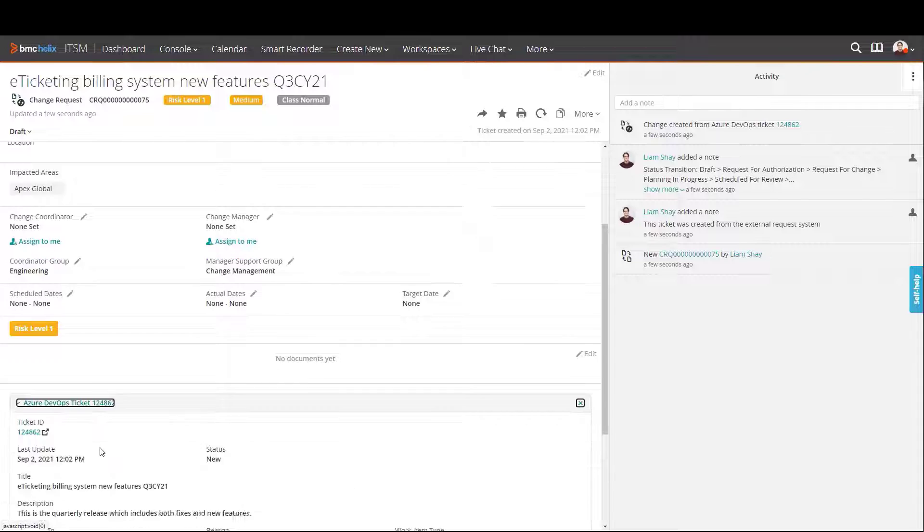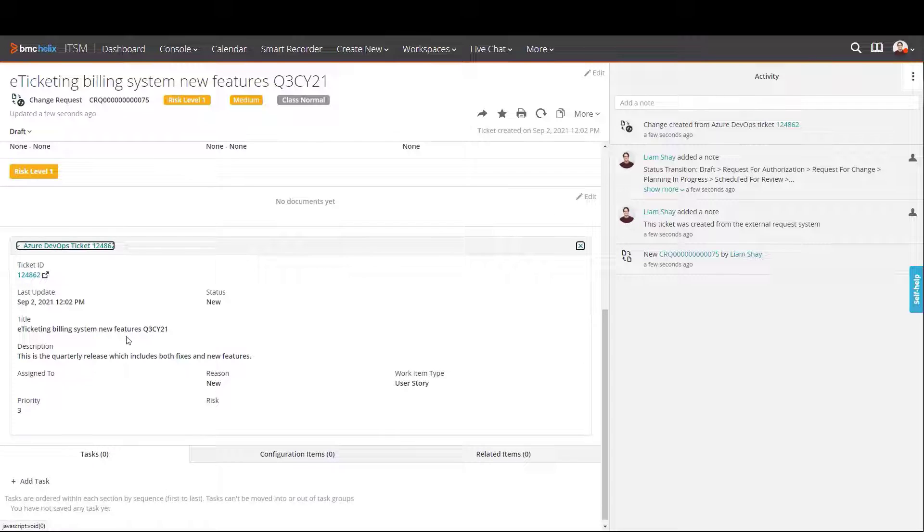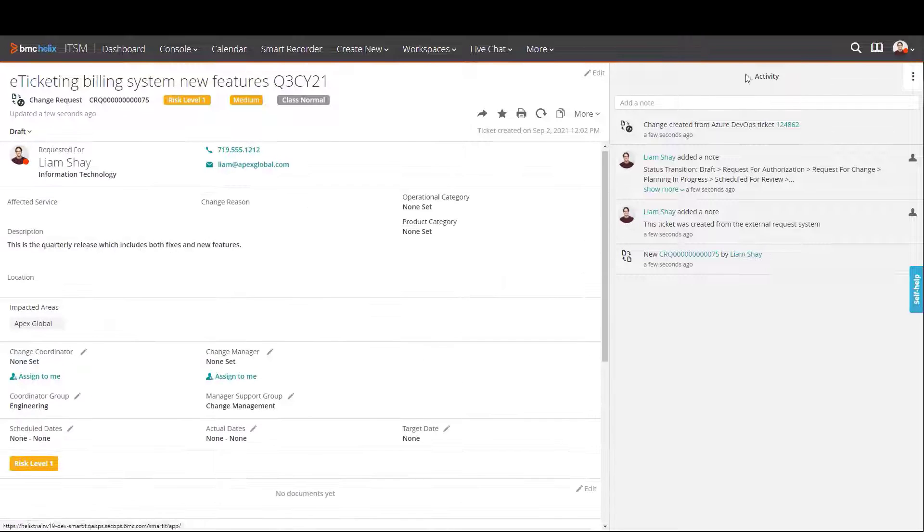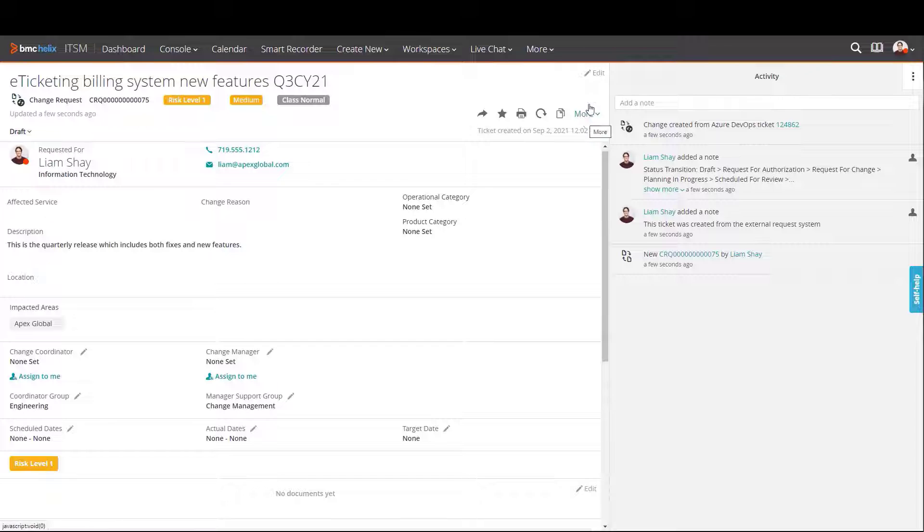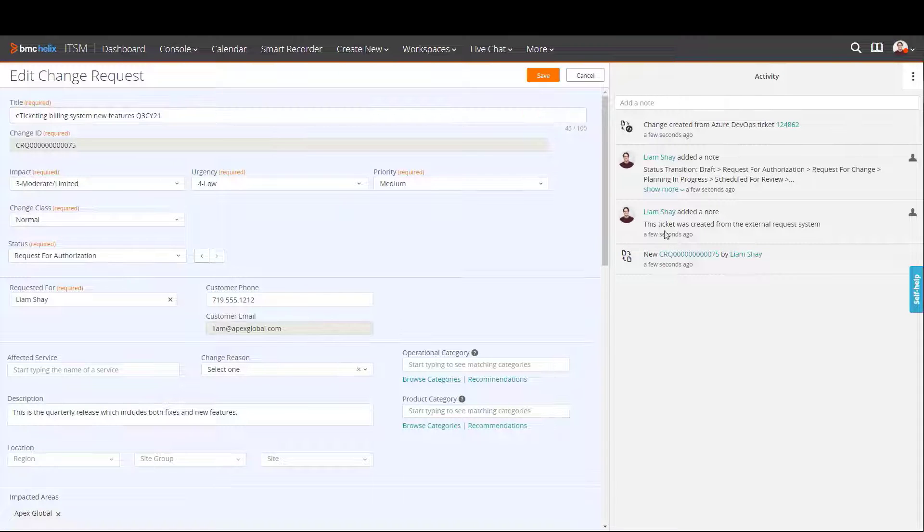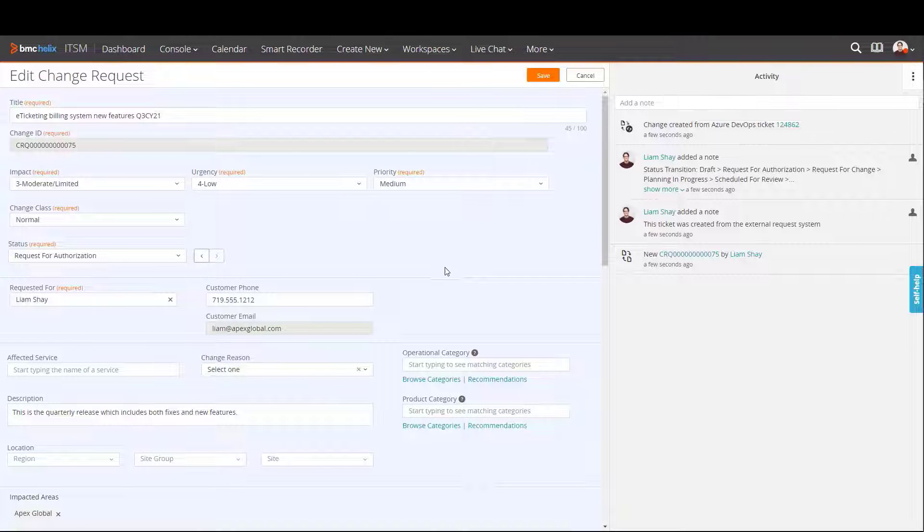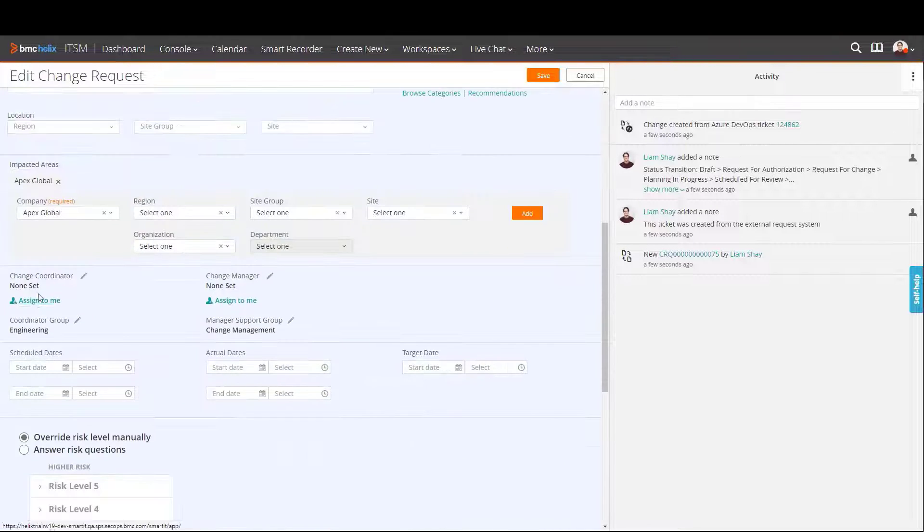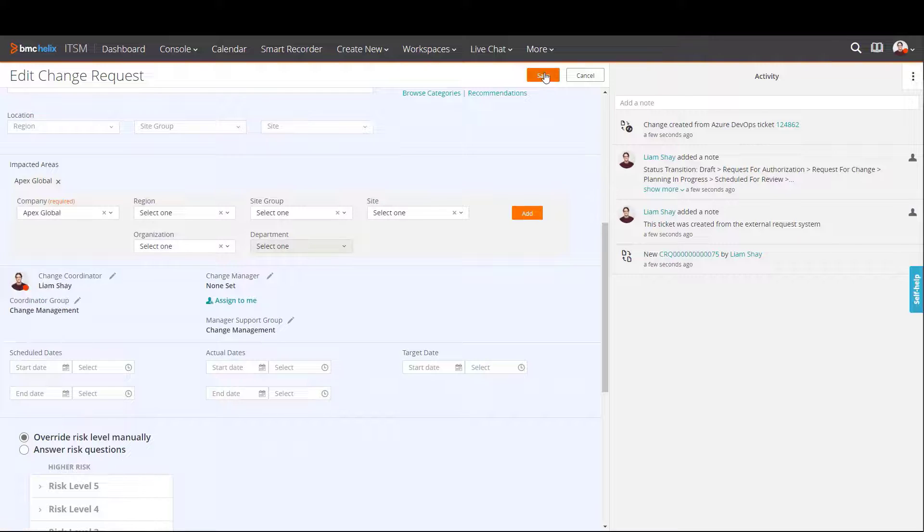As we have seen previously, the comments on the right contain the developer's comments along with a link to the user story. The support agent has the ability to choose whether their comments are to be sent back to the Azure story or not.